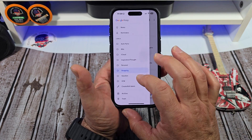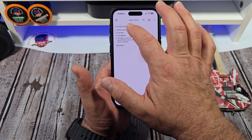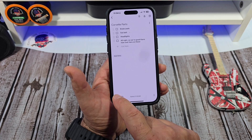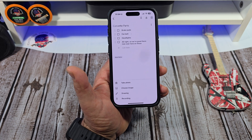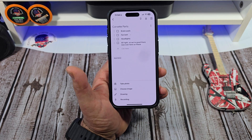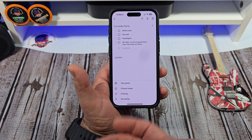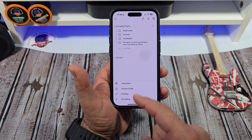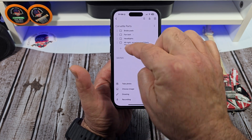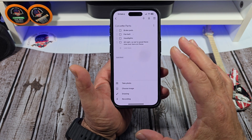Back over here to our auto parts with our Corvette. Say you hit that plus button again — if you had an image, say you had a part or a part number, or a part that you took off your Corvette, you could simply take a photo of it, put it in here, and it would let you do that.